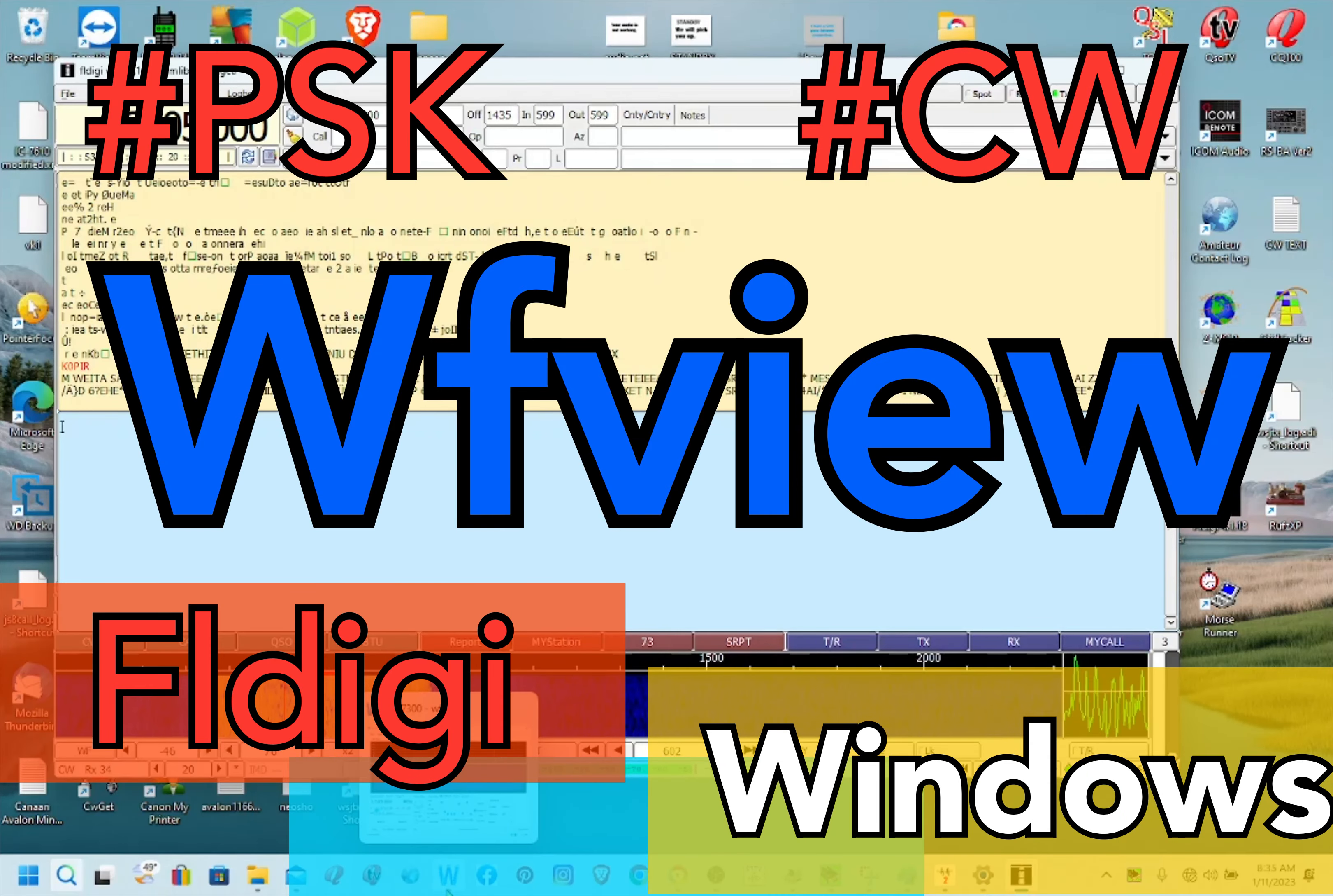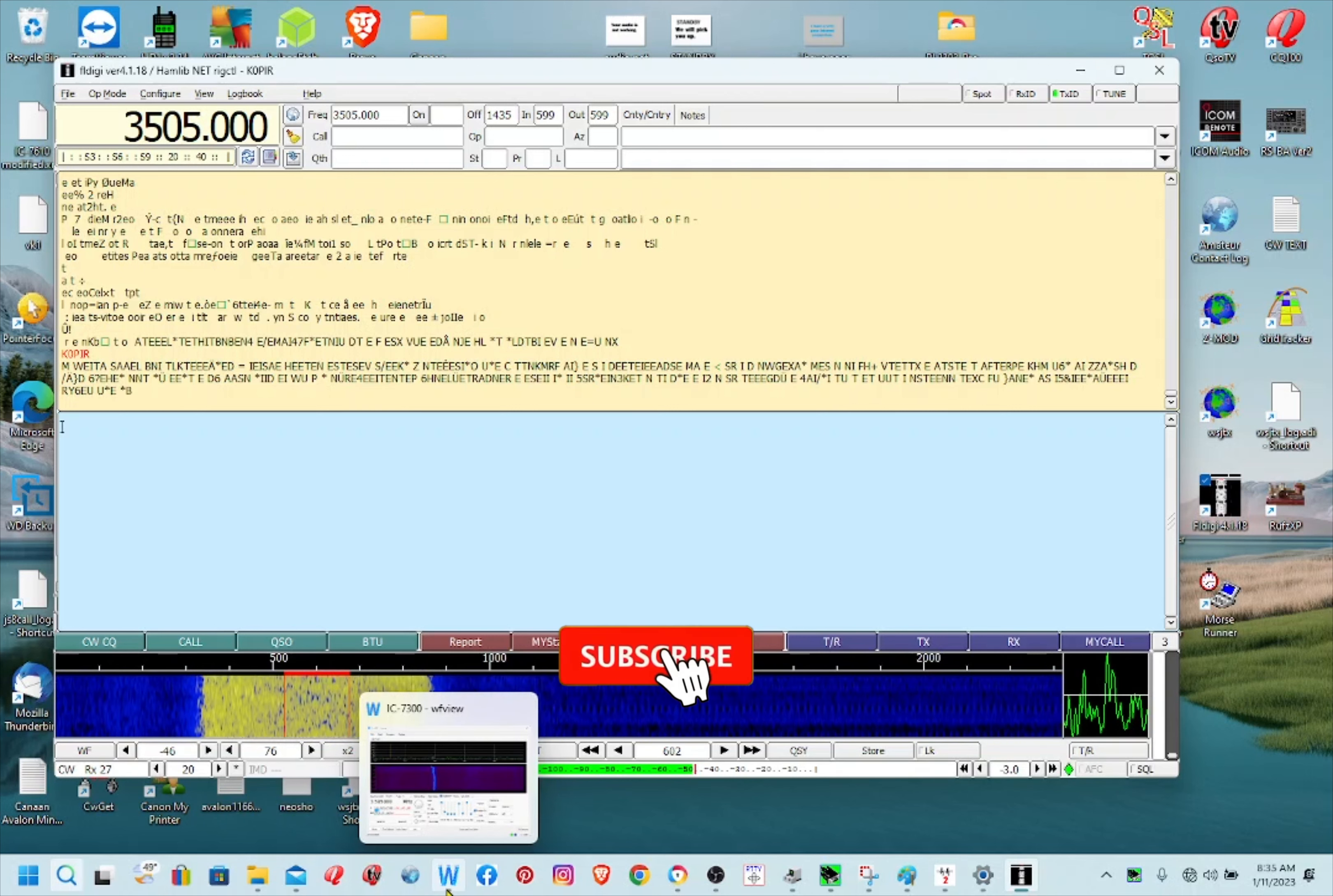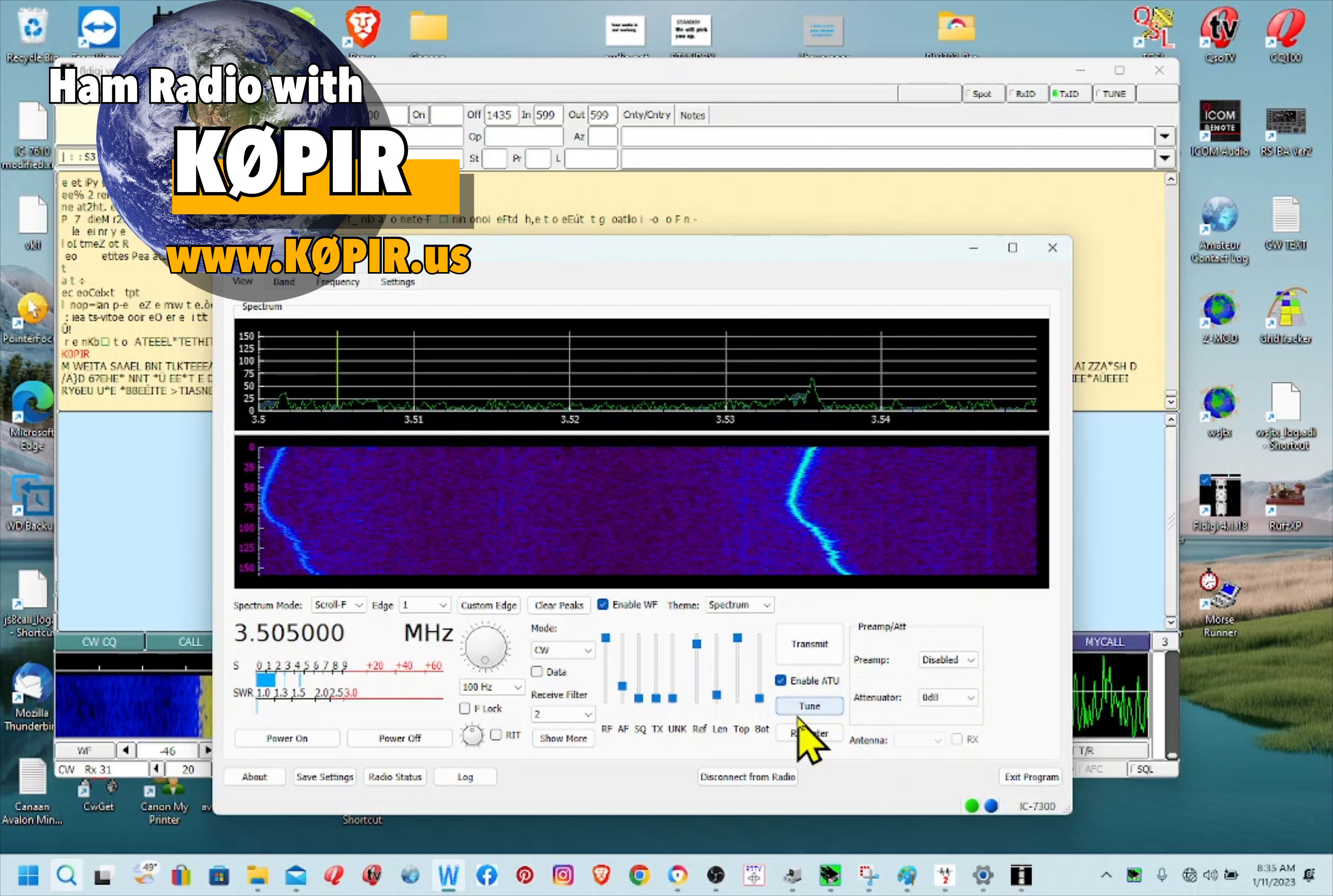Hey guys, welcome to Ham Radio with K0PIR and my YouTube channel. I'm going to go over FL Digi today, and I'm using FL Digi with WF view and I also have Log for the Old Man as my logbook.